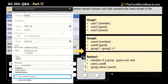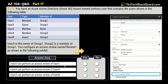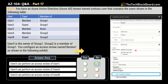The first statement says that User3 can perform the access review of User1. This statement is not true — No is the correct answer. The reason is simple: User1 is of type member, not a guest account, and the access review is only valid for guest users.